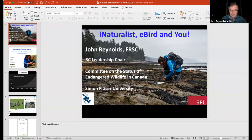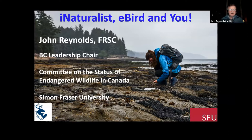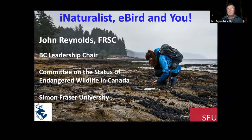I appreciate the opportunity to talk to you as both a keen birder and a naturalist. I'm calling this talk 'iNaturalist and eBird and You.' I'm going to spend some time talking about iNaturalist — you can decide whether it's something you're interested in or not — and I'll mention eBird more briefly as a comparison, in part because a lot of birders are already quite familiar with it.